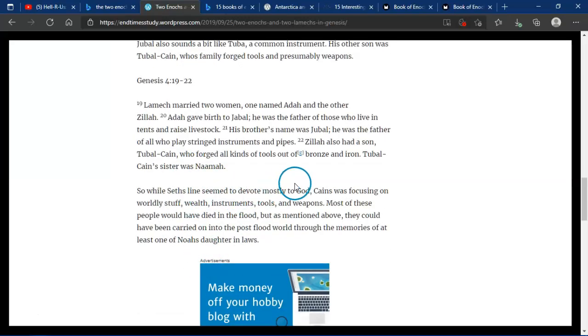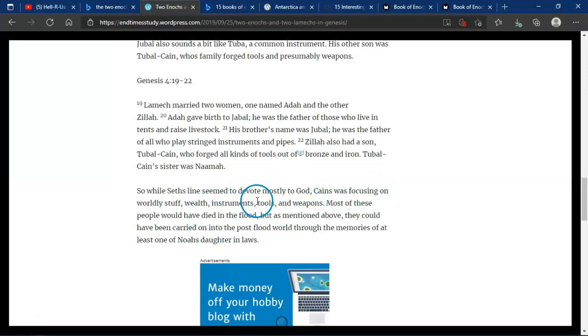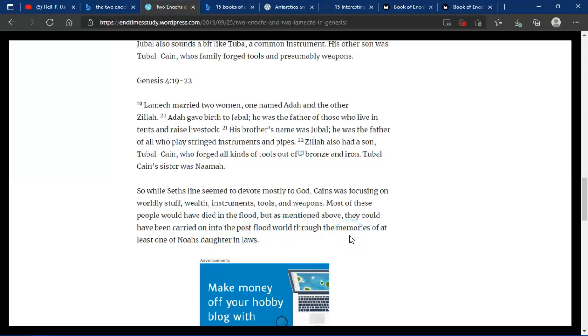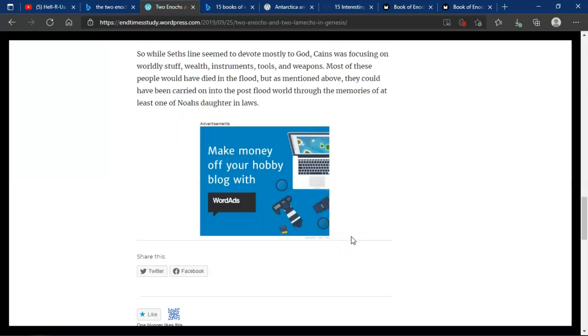While Seth's line seemingly devoted mostly to God, Cain's was focusing on worldly stuff: wealth, instruments, tools, and weapons. Most of these people could have died in the flood, but mentioned above, they could have been carried on into the post-flood world through the memories of at least one of Noah's daughter-in-laws.